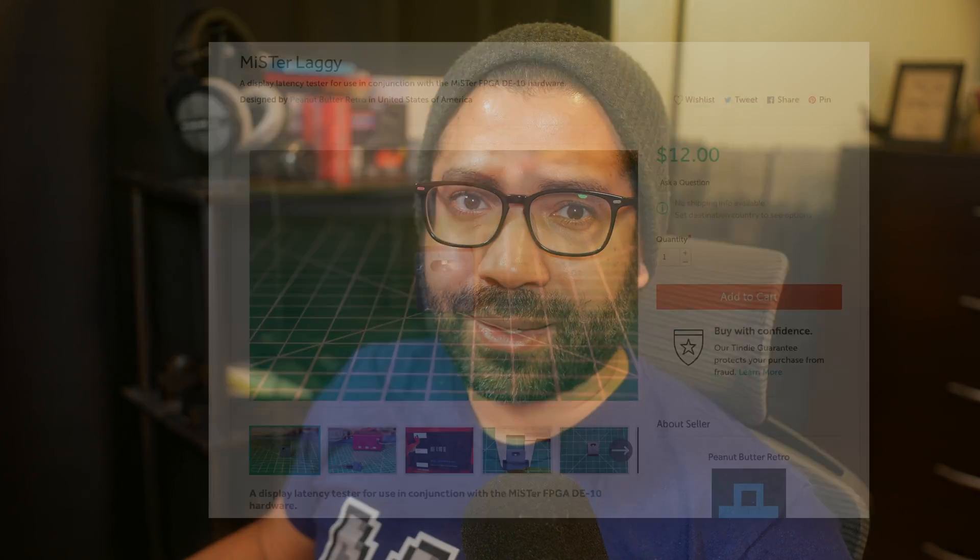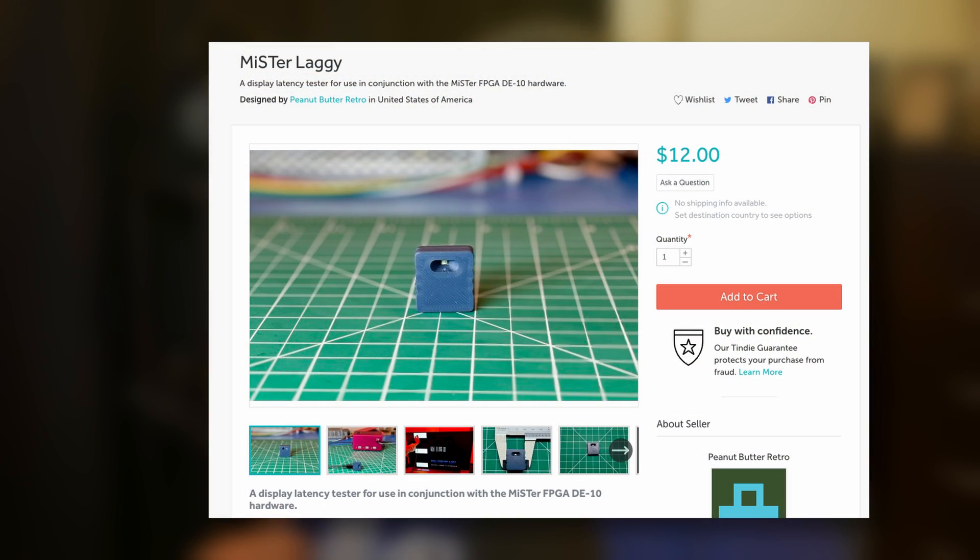The software that's running can also add lag. Even something that you may have connected between Mister and the display can add lag, so those are things that you should keep in mind. So Mr. Laggy can help diagnose which device on your chain is adding lag.